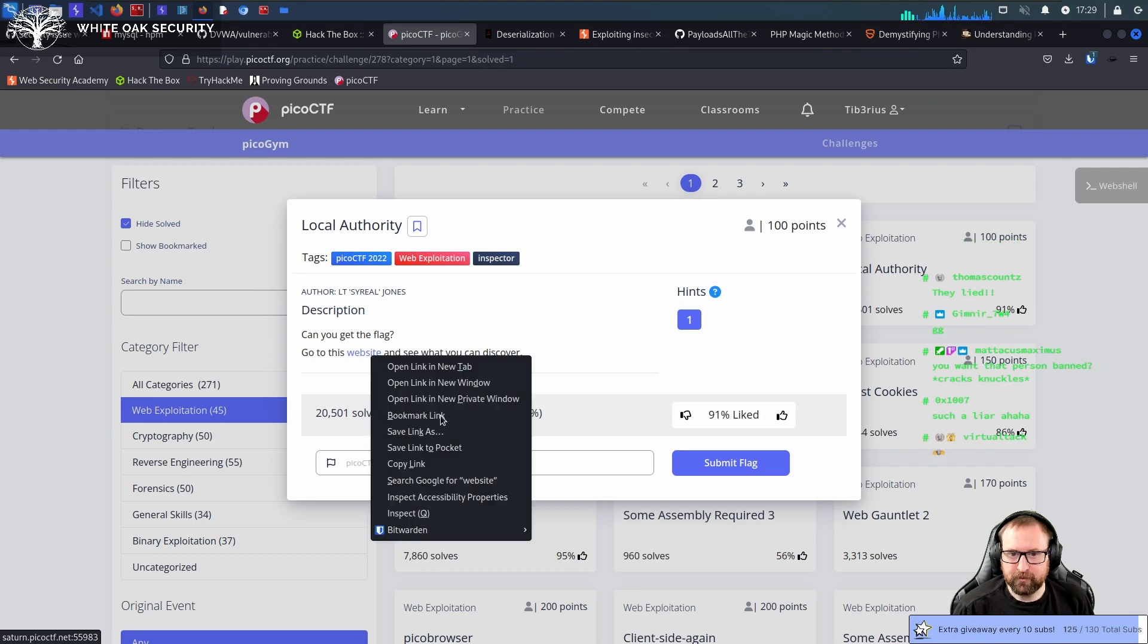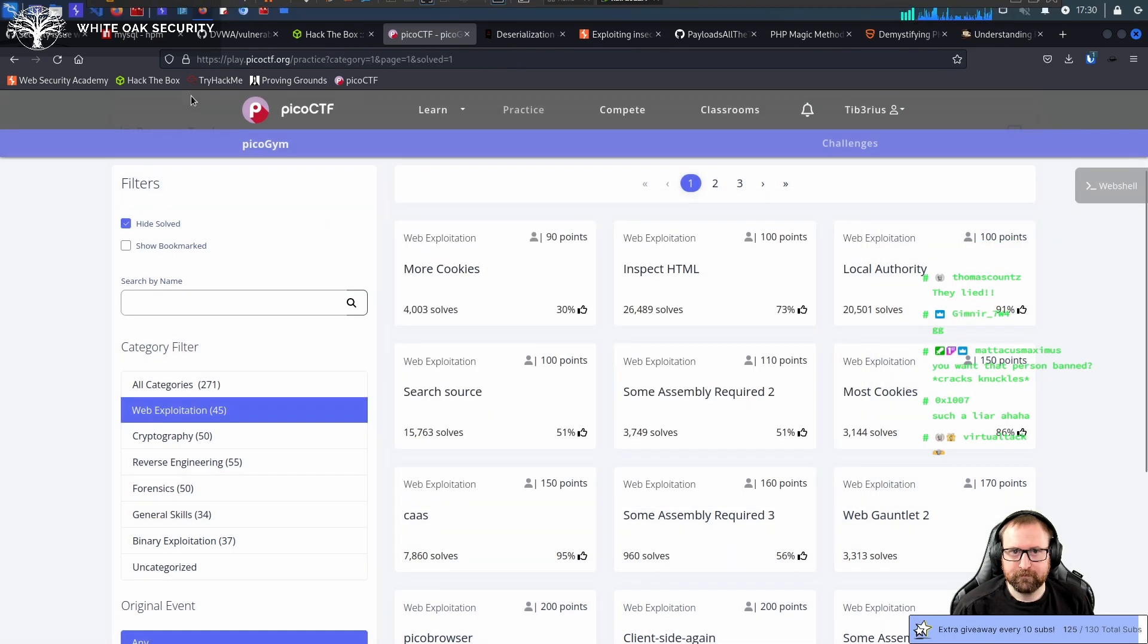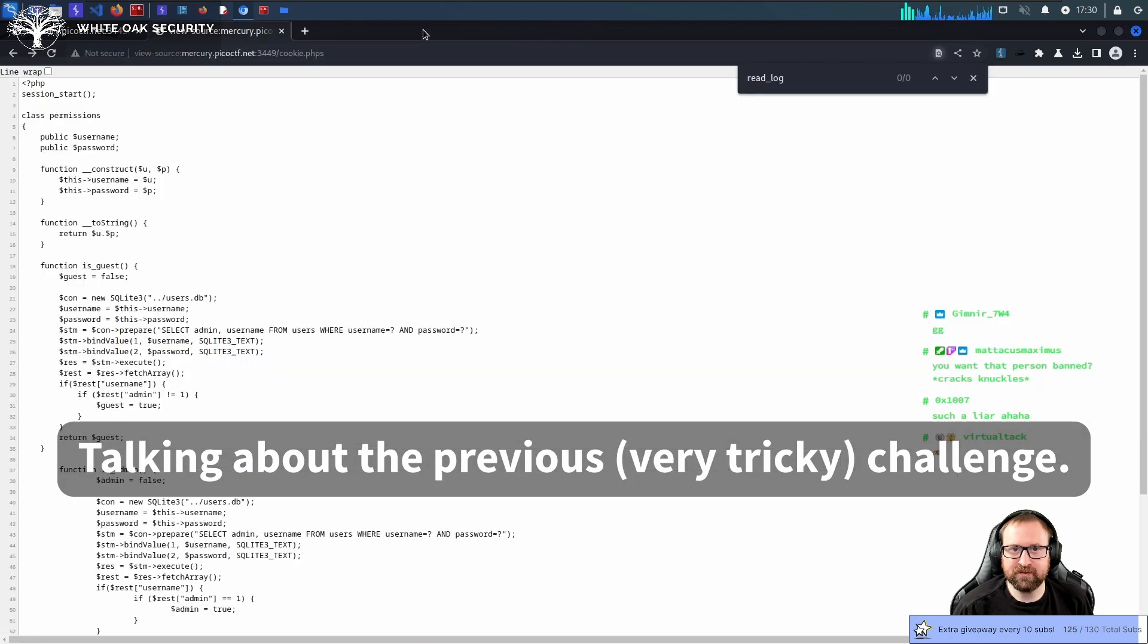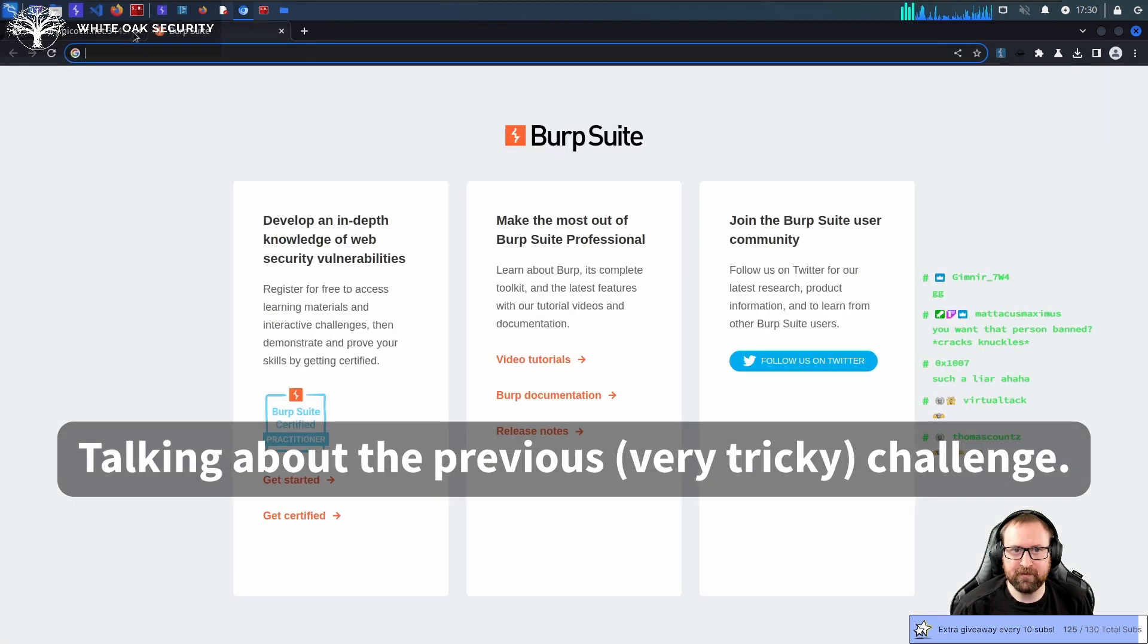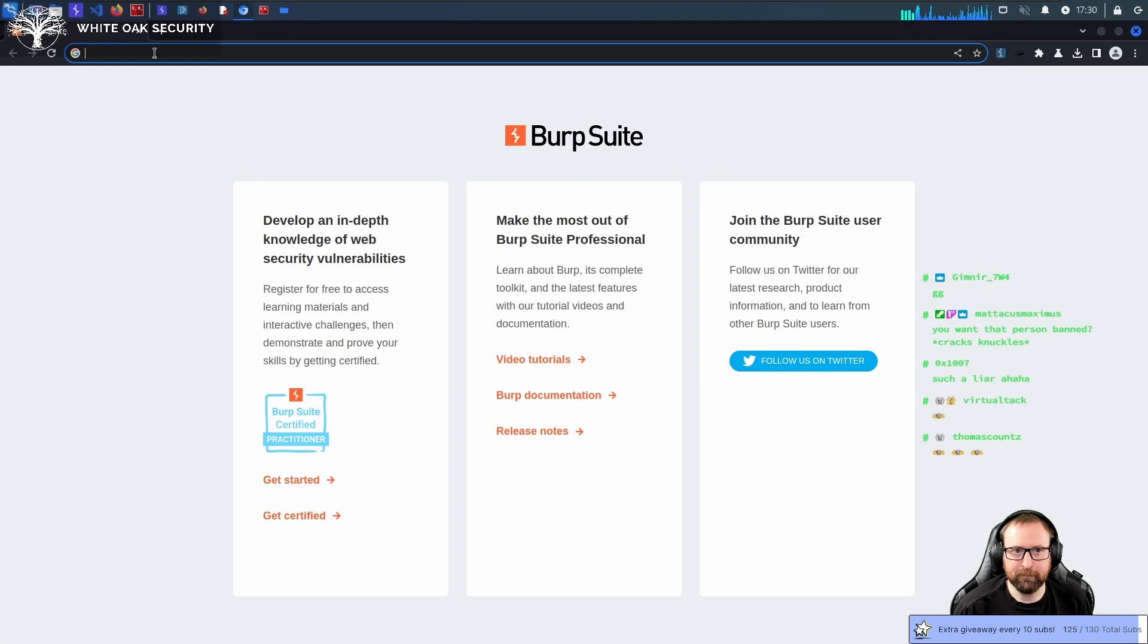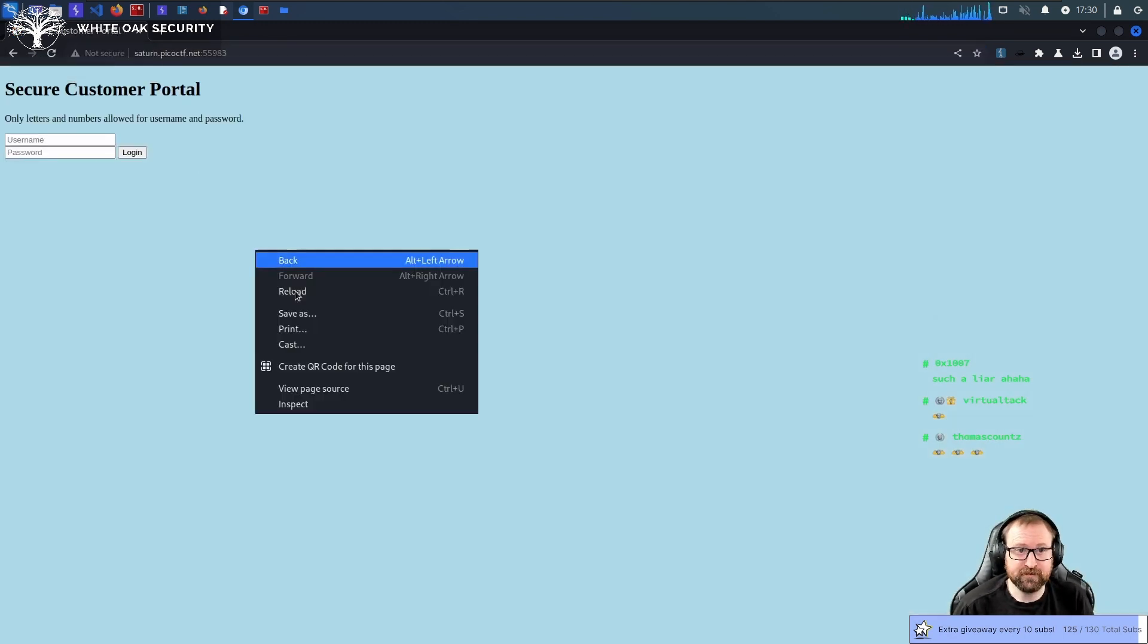We'll do local authority. I'm not even going to begin to explain that one. If you want an in-depth look at deserialization in PHP, I have a video coming out tomorrow.